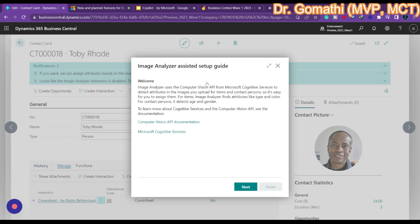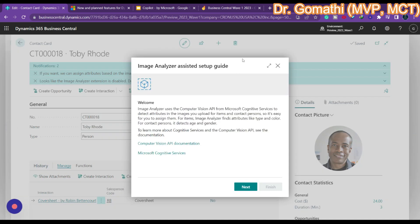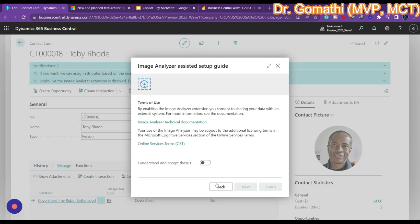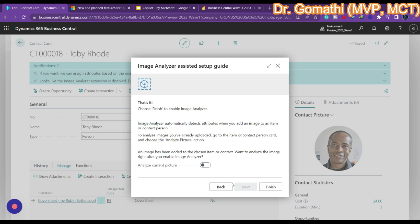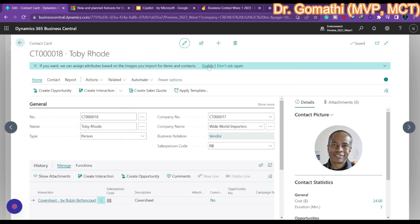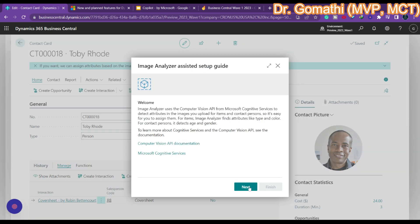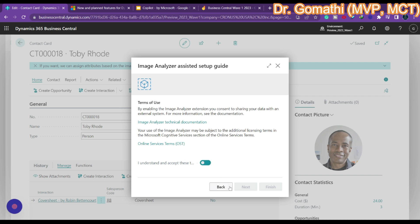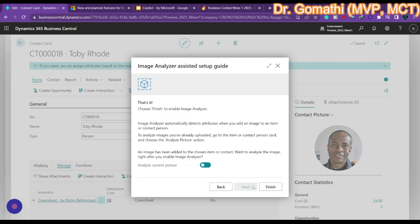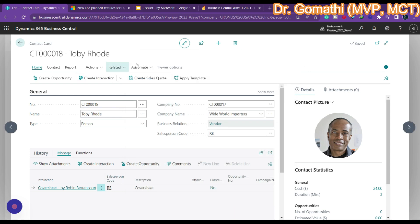It will show you a notification — you have to enable the Image Analyzer extension. Click Next, then Next again to analyze the picture. Click Finish. You need two extensions in order to analyze your picture, so just enable everything.